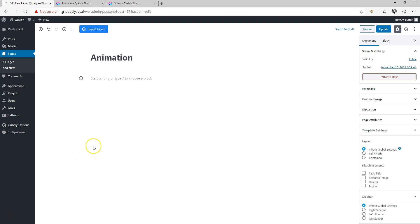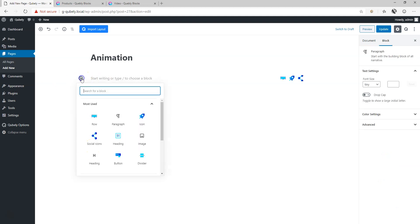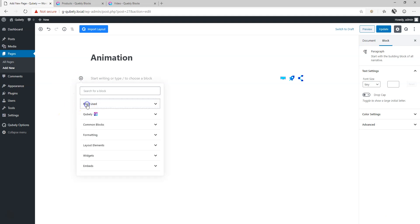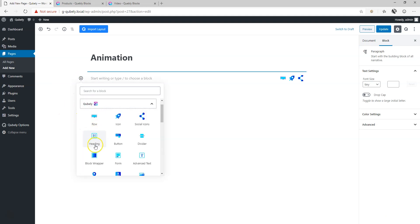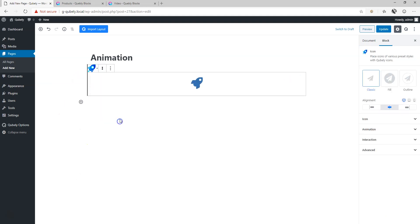I've created this page here, it can be a page or a post, and I will click here on my plus to bring in a Cubely block. Let's say we go to Cubely and choose icon.